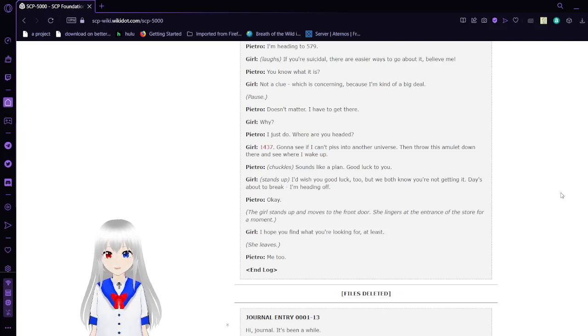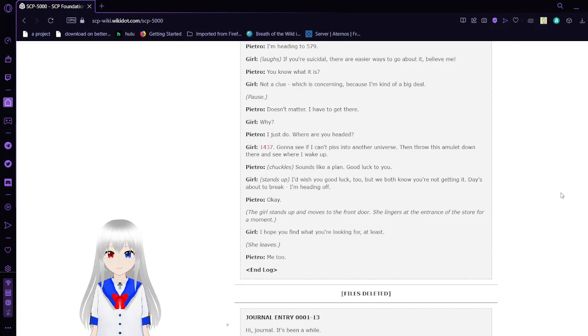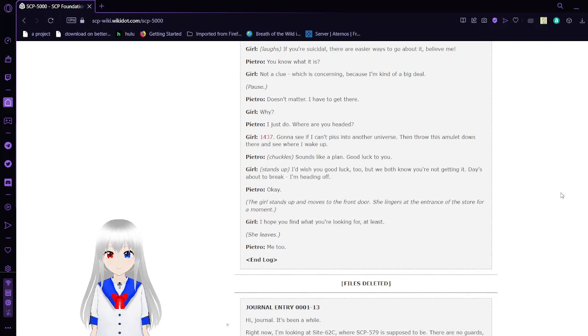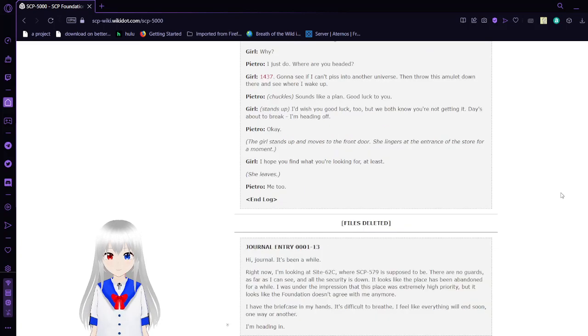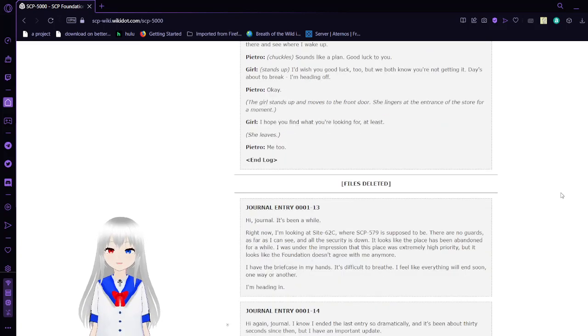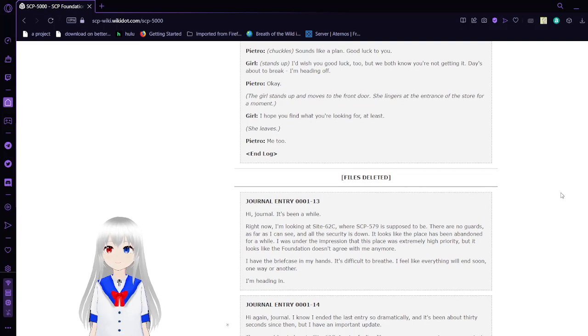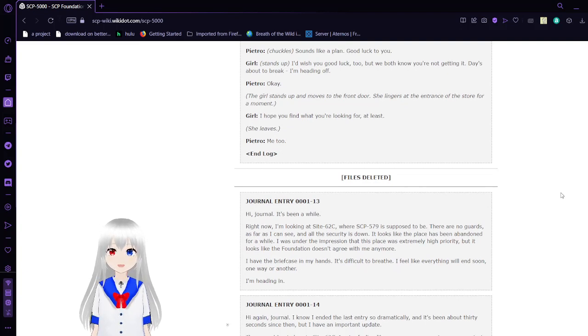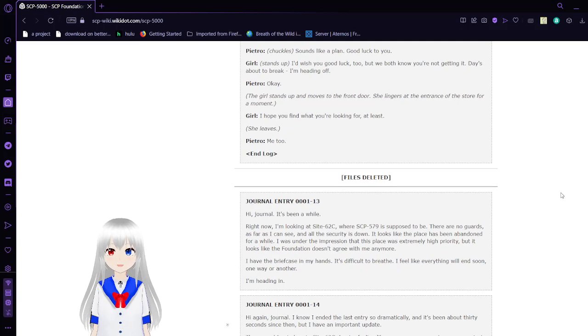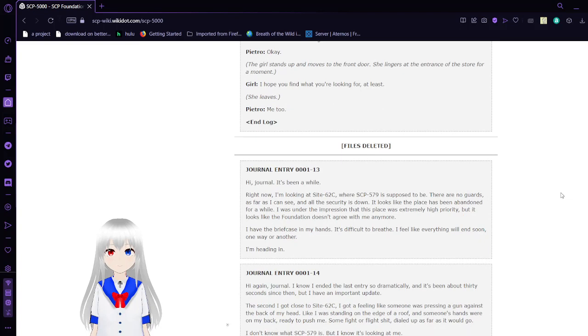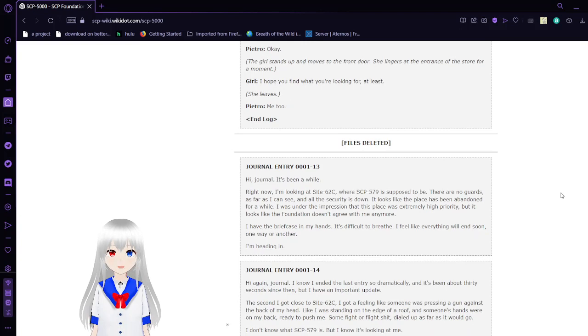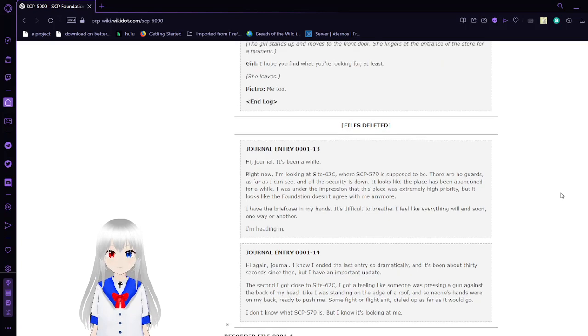'Why?' 'I just know. Where are you heading?' '1437. Going to see if I can fish into another universe and throw this amulet down there and see where I wake up.' 'Sounds like a plan. Good luck to you.' 'I'd wish you luck too, but we both know you're not getting it. Day's about to break. I'm heading off.' 'Okay.' The girl stands up and moves to the front door. She lingers at the entrance of the store for a moment. 'I hope you find what you're looking for, at least.' 'Me too.'